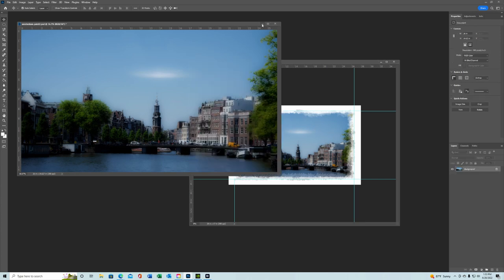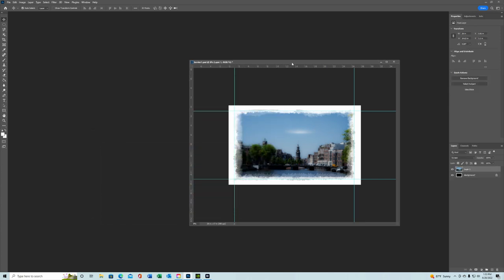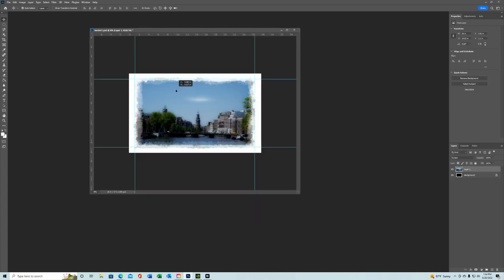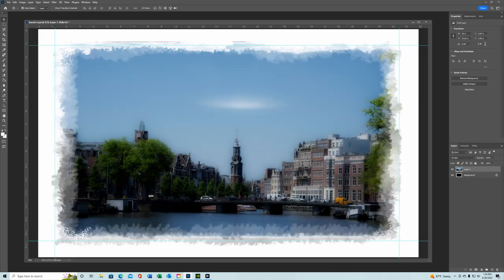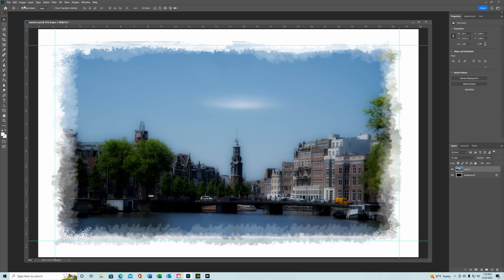Let's minimize this. If it doesn't look right, you can always go and change the size again. And there you have it. You can flatten this.